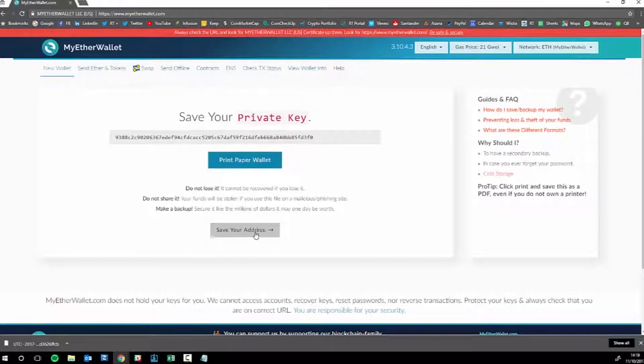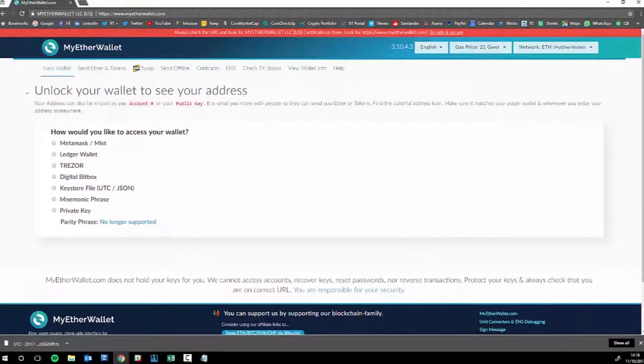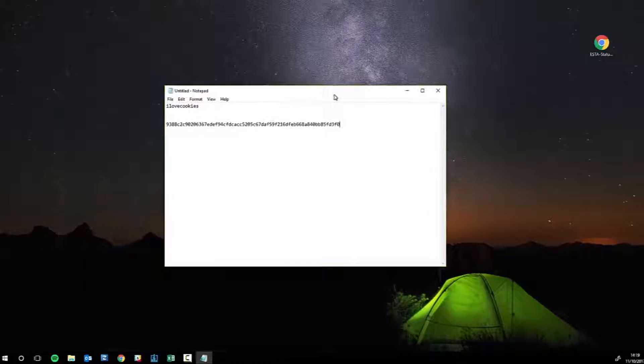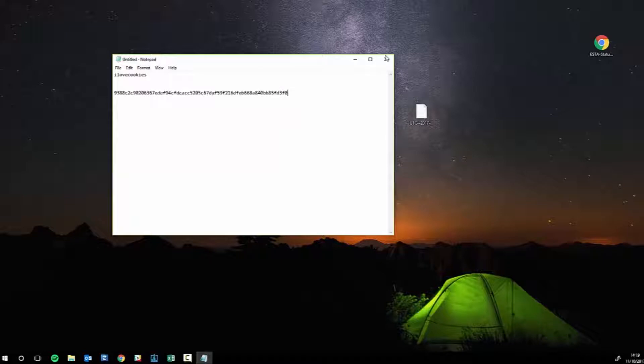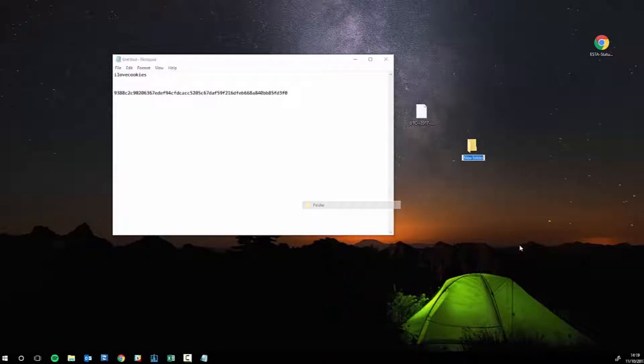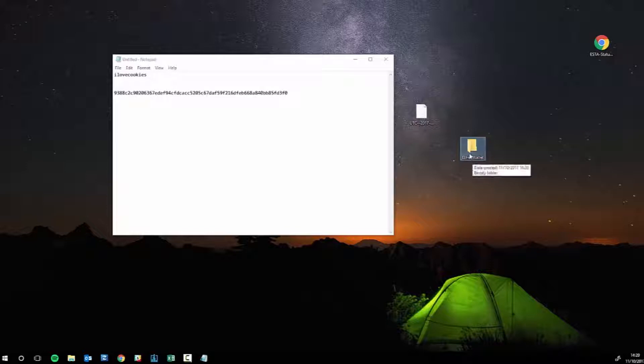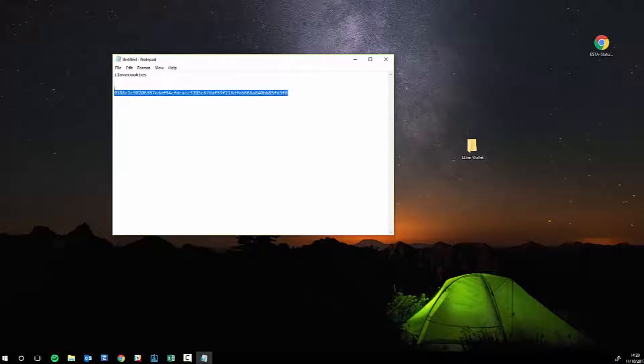That's your address and that's your private key. But we're not going to do that, we're simply going to keep it as is. So we've got that. Save your address. What I tend to do is I'll create a new folder called "Ether Wallet," put the keystore in there, and make sure to store this very carefully.